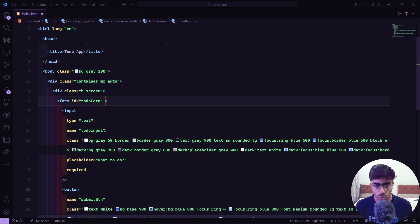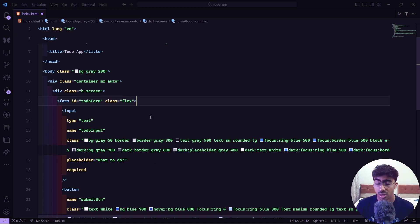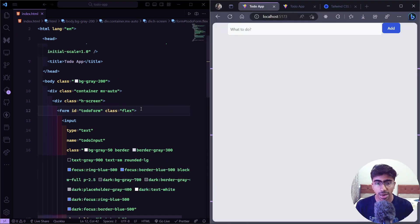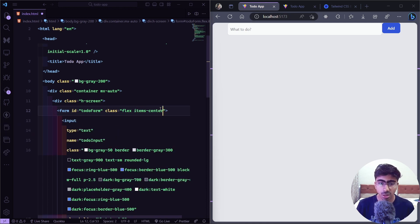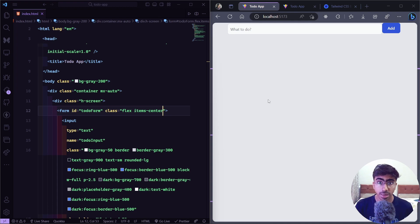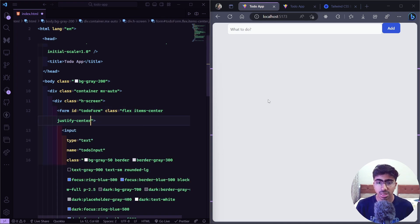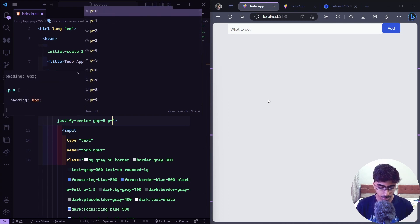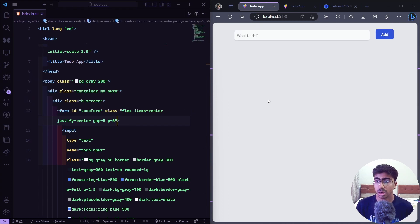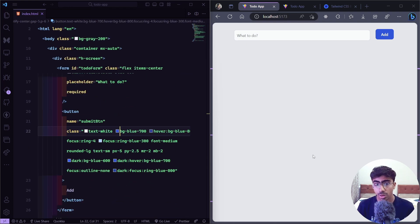We'll style the form itself since it contains both the input and button. We'll add a class of `flex` to put them side by side, then `items-center` for vertical alignment, `justify-center` to center them horizontally, a `gap-5`, and finally `p-6` which makes it look a lot better.